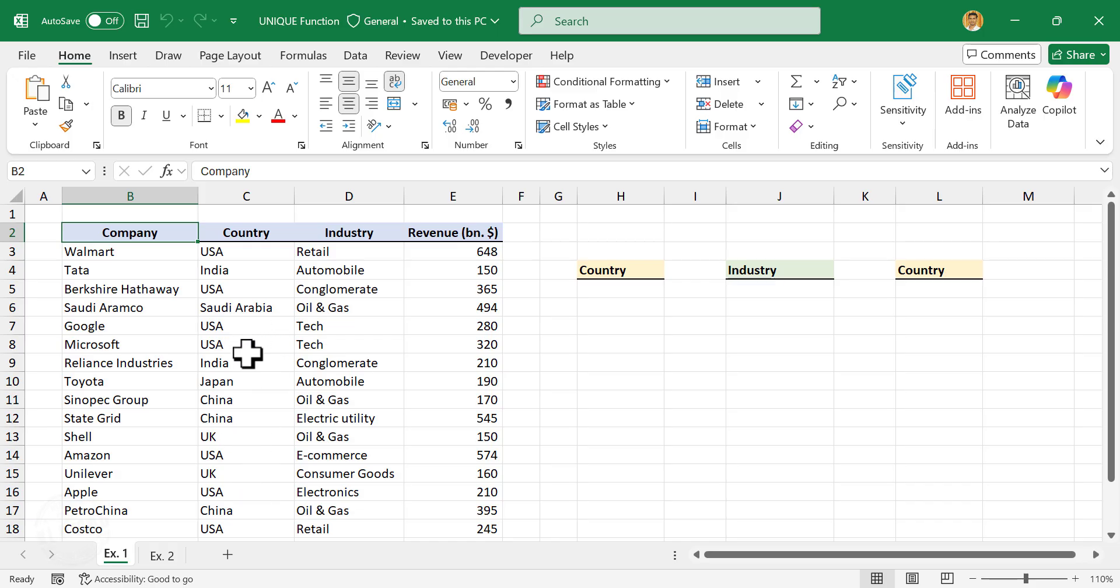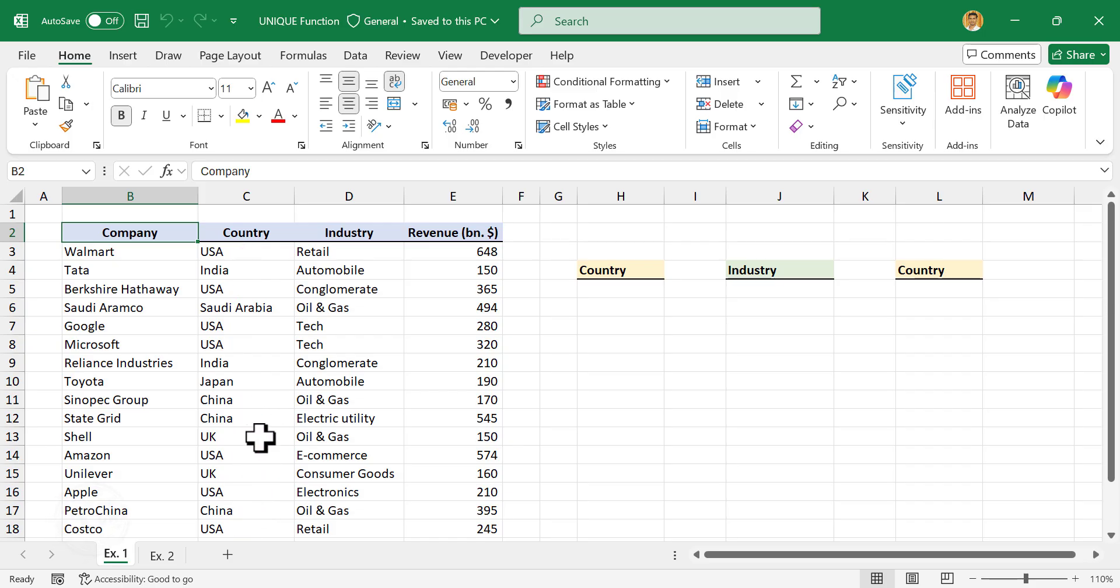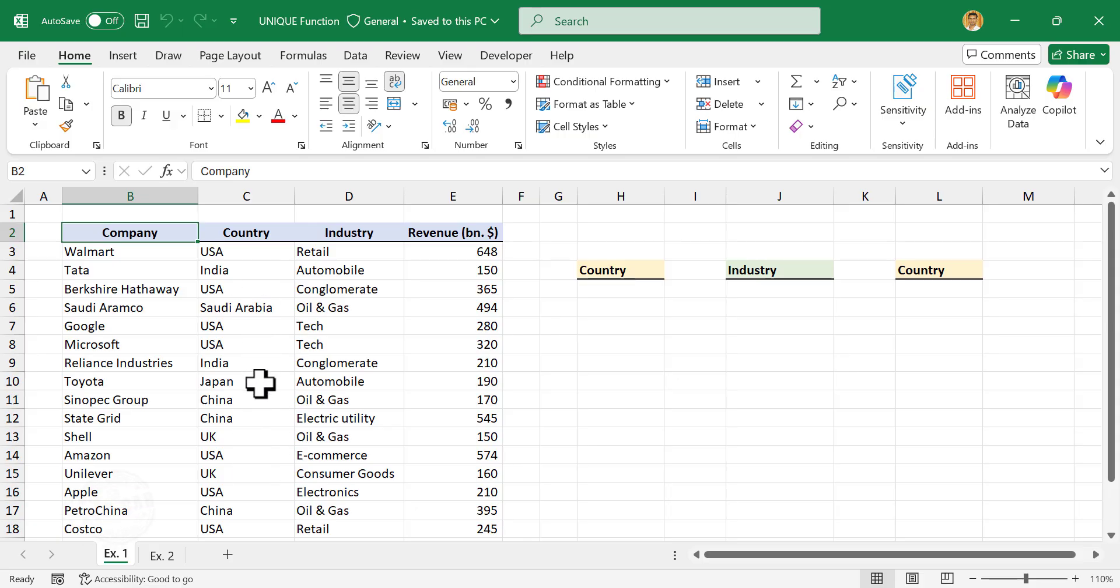For example, USA can be seen seven times in this list. Then comes China three times, UK two times. So what I want is to remove the duplicates from this column and create a list of countries. Let me show you how to do that using an Excel formula.